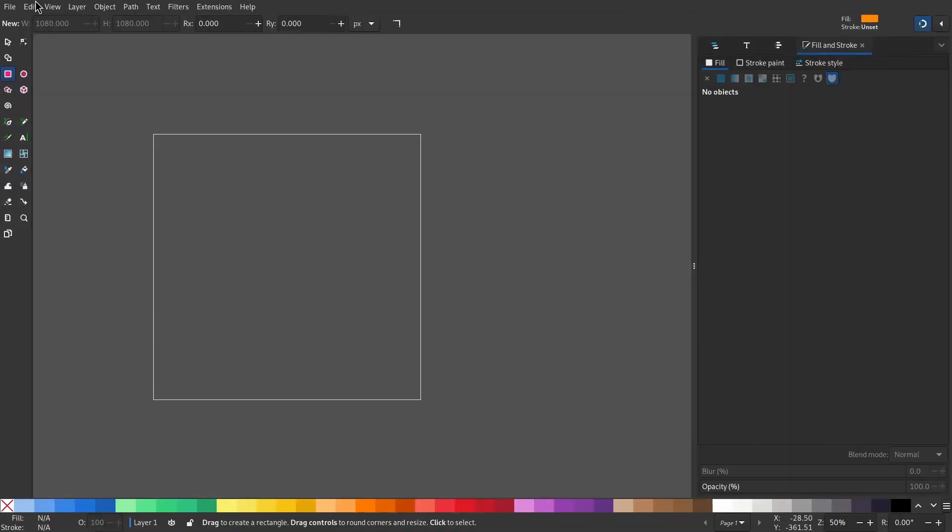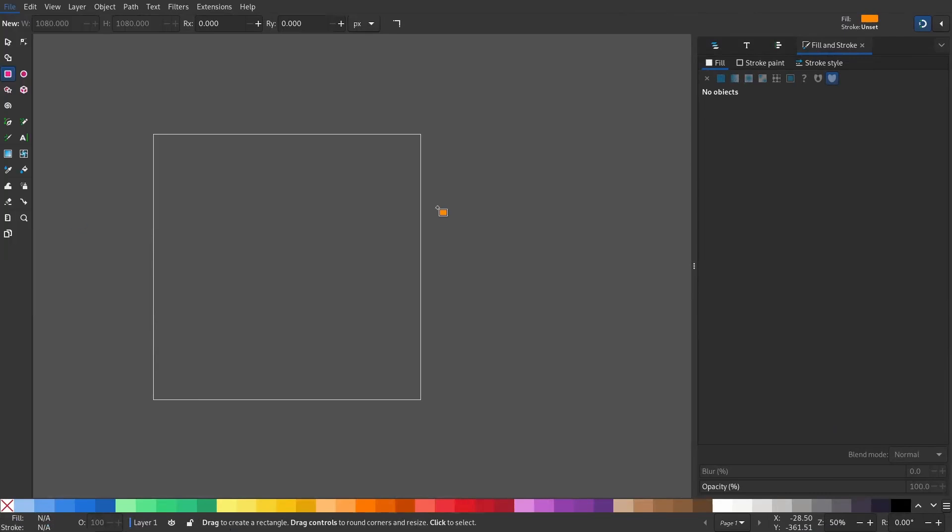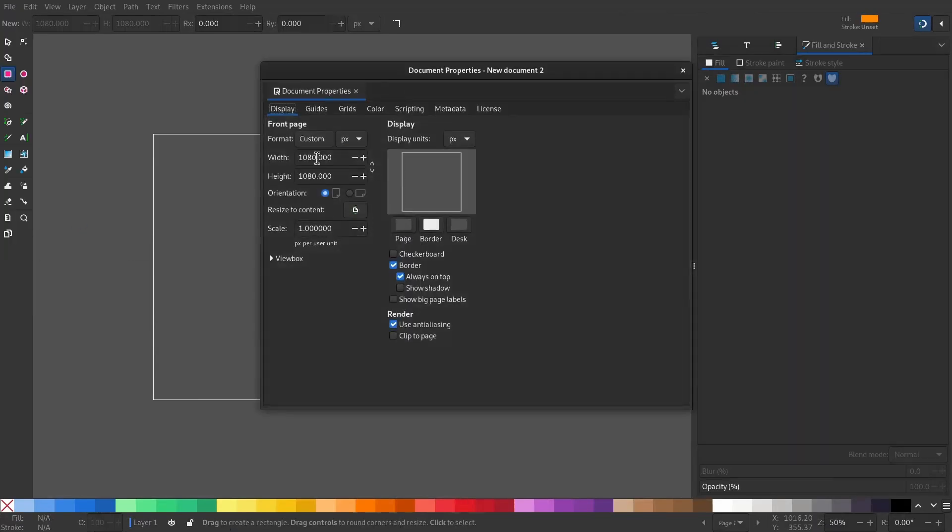In this video I'll show you how to create mesh gradient wallpapers in Inkscape. Open up Inkscape, go to document properties, and set your page size.